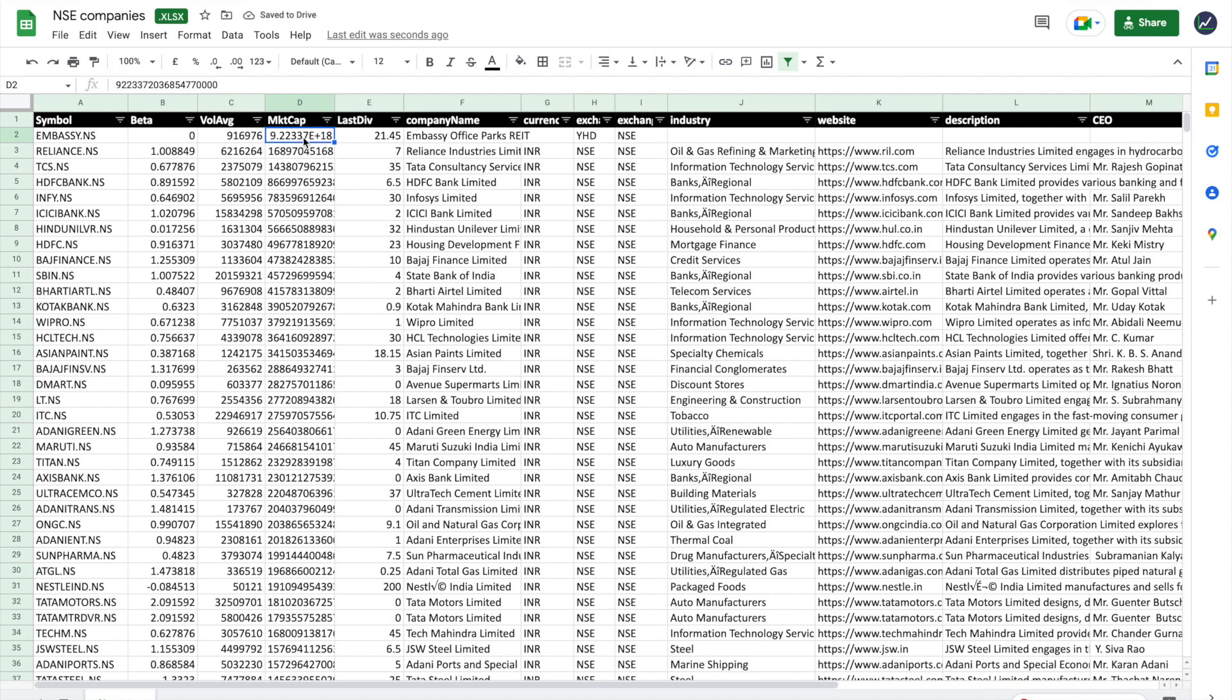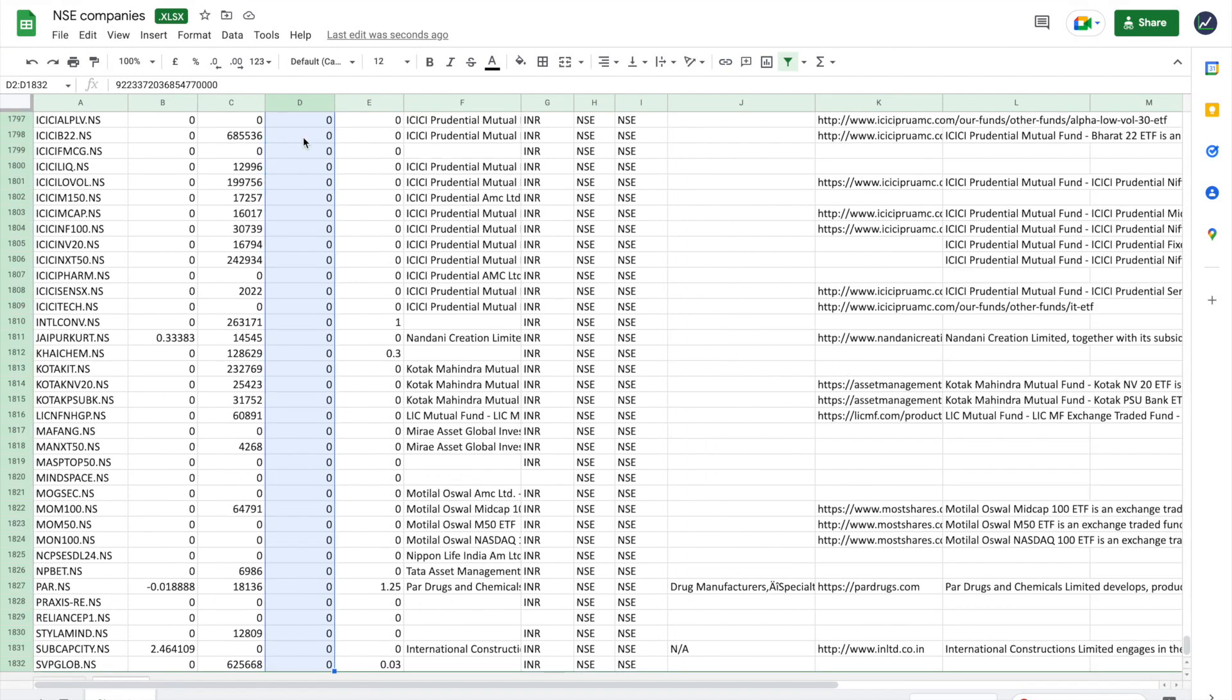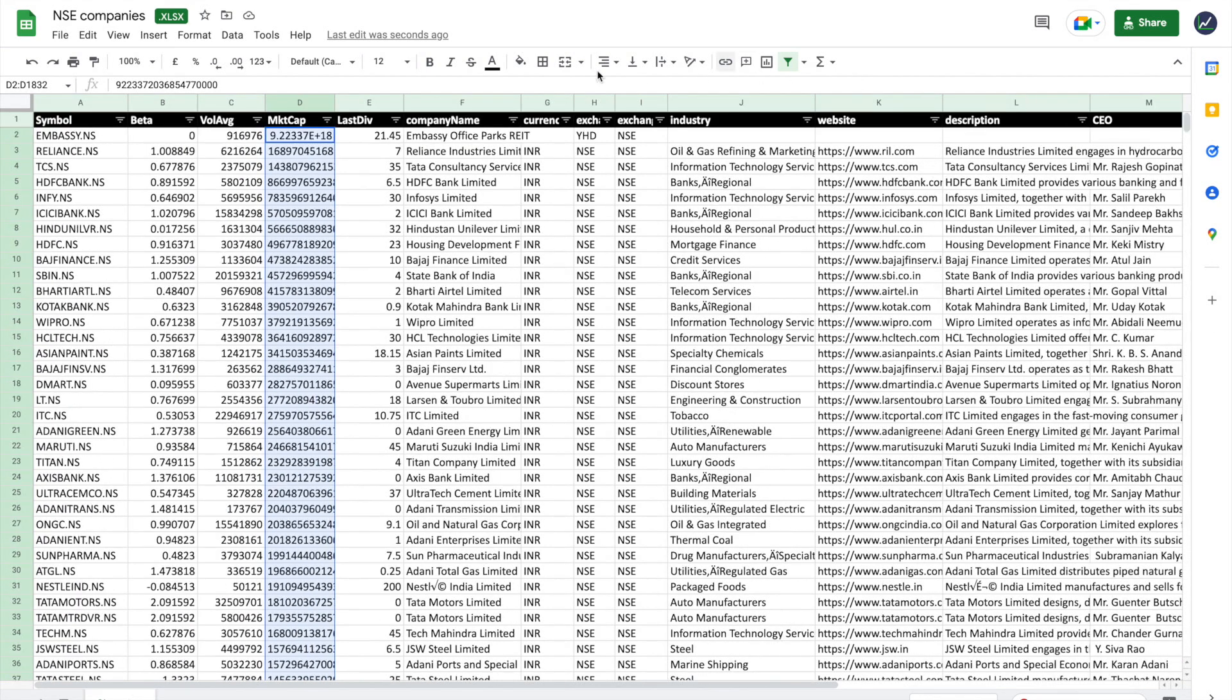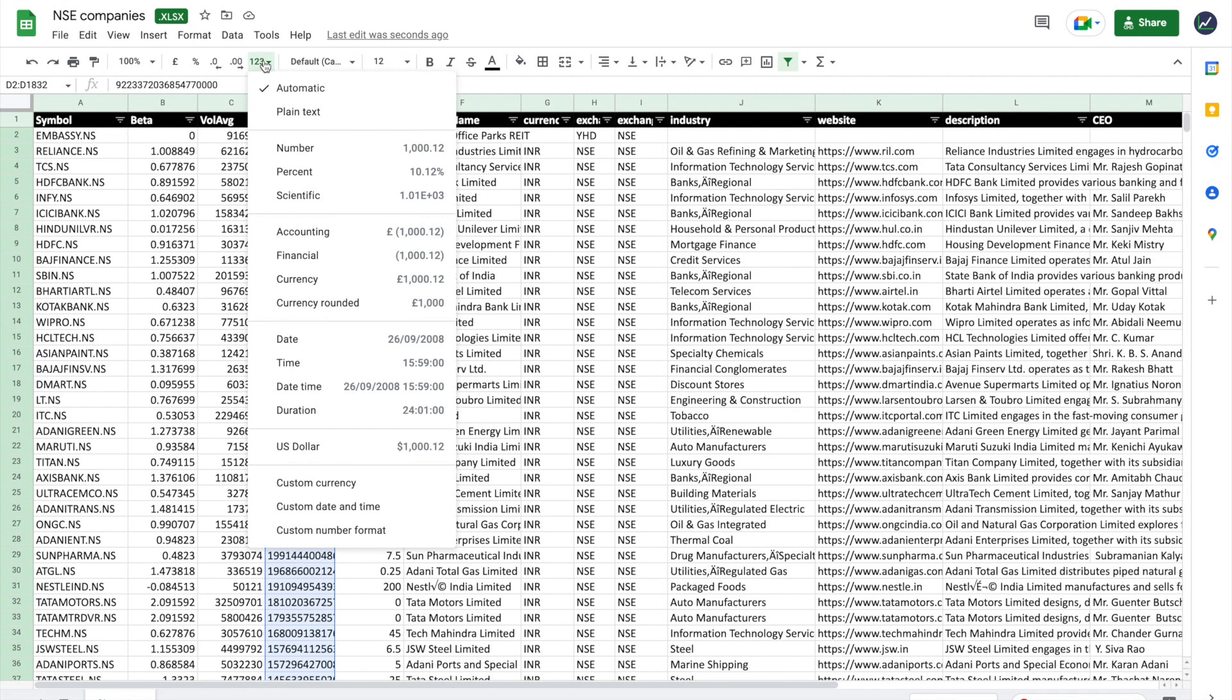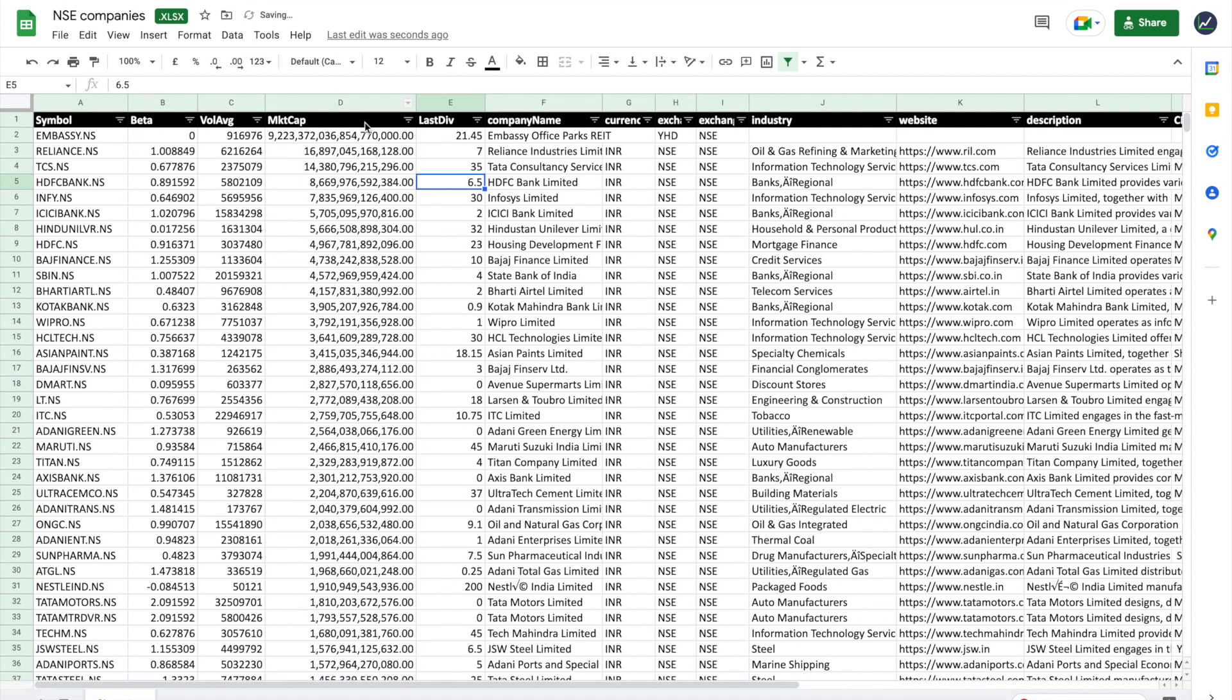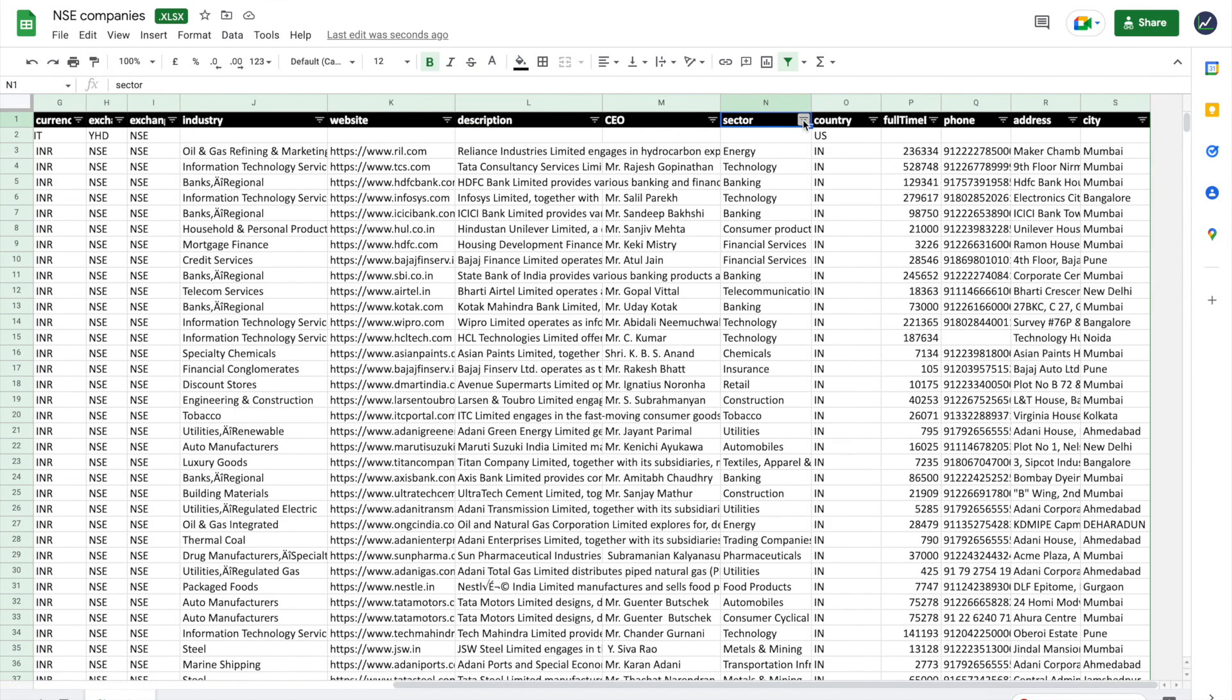Another thing you can do is change the formatting of the numbers themselves. I'm going to select all these ones, go all the way to the top, and then I can change it to 'Number', for example. This is going to make it a lot easier for you to visualize the data itself.